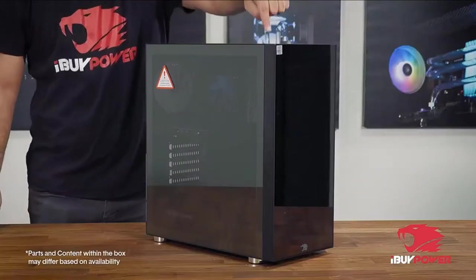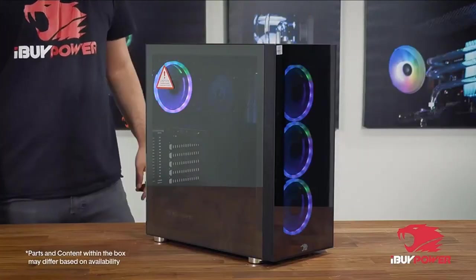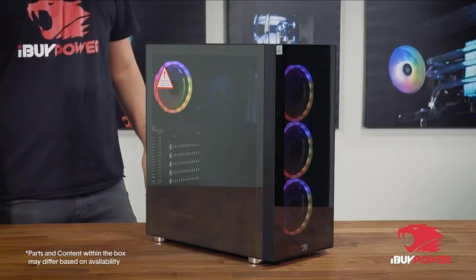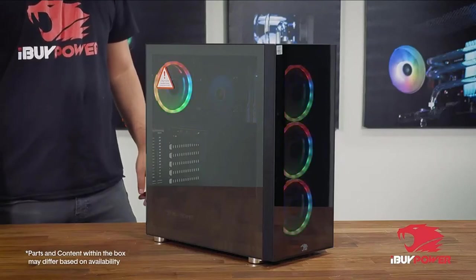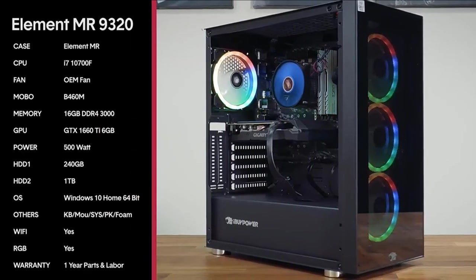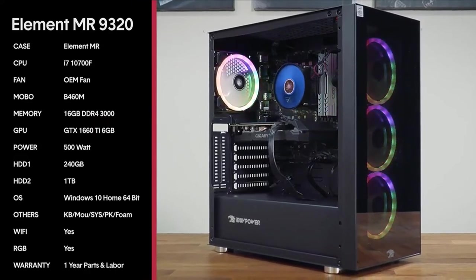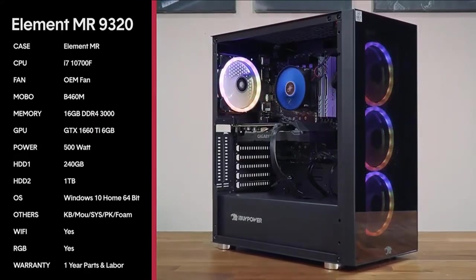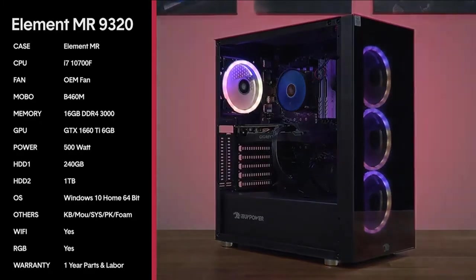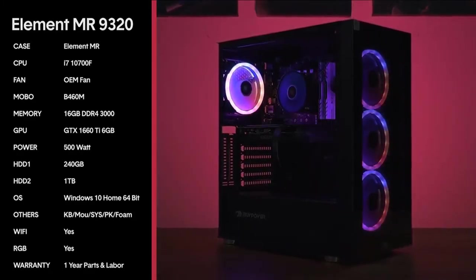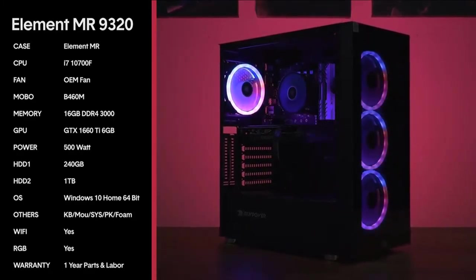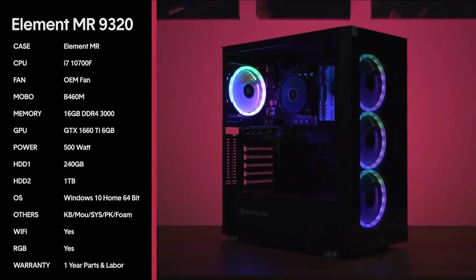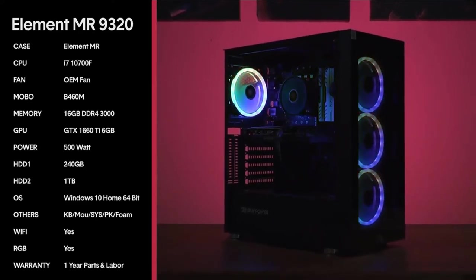This build also comes with a 240GB SSD, a secondary 1TB hard drive, and a tempered glass PC case with 4 RGB lights. Overall, the iBuyPower Element MR9320 is a solid alternative to the Skytech Shiva, especially if you don't mind losing out on a little bit of in-game performance in order to get a better processor.